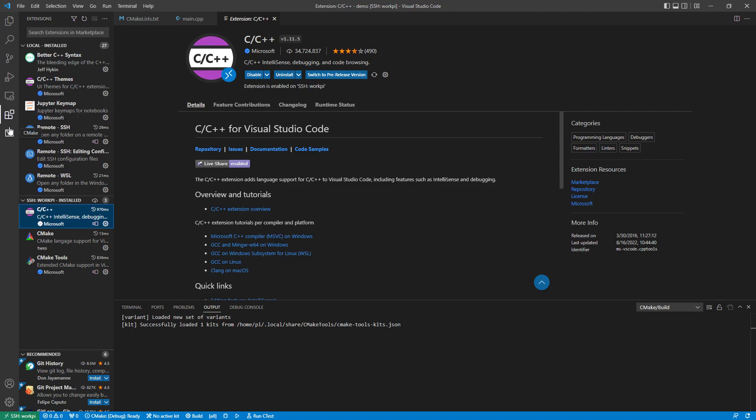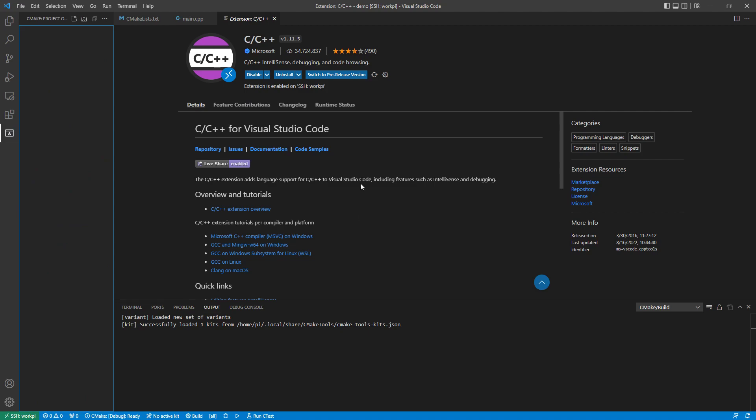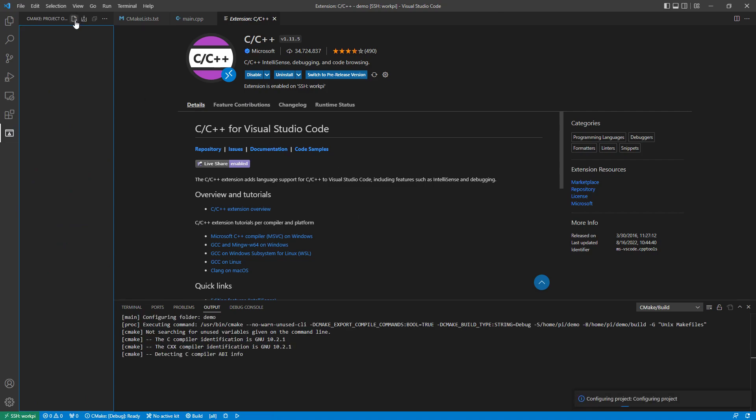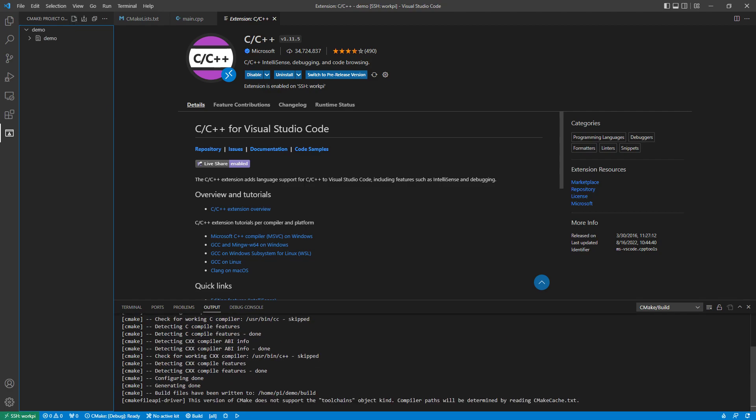With that in place, come over here to CMake and I can say configure projects. And you see it will go through the normal procedure of running the CMake configuration.